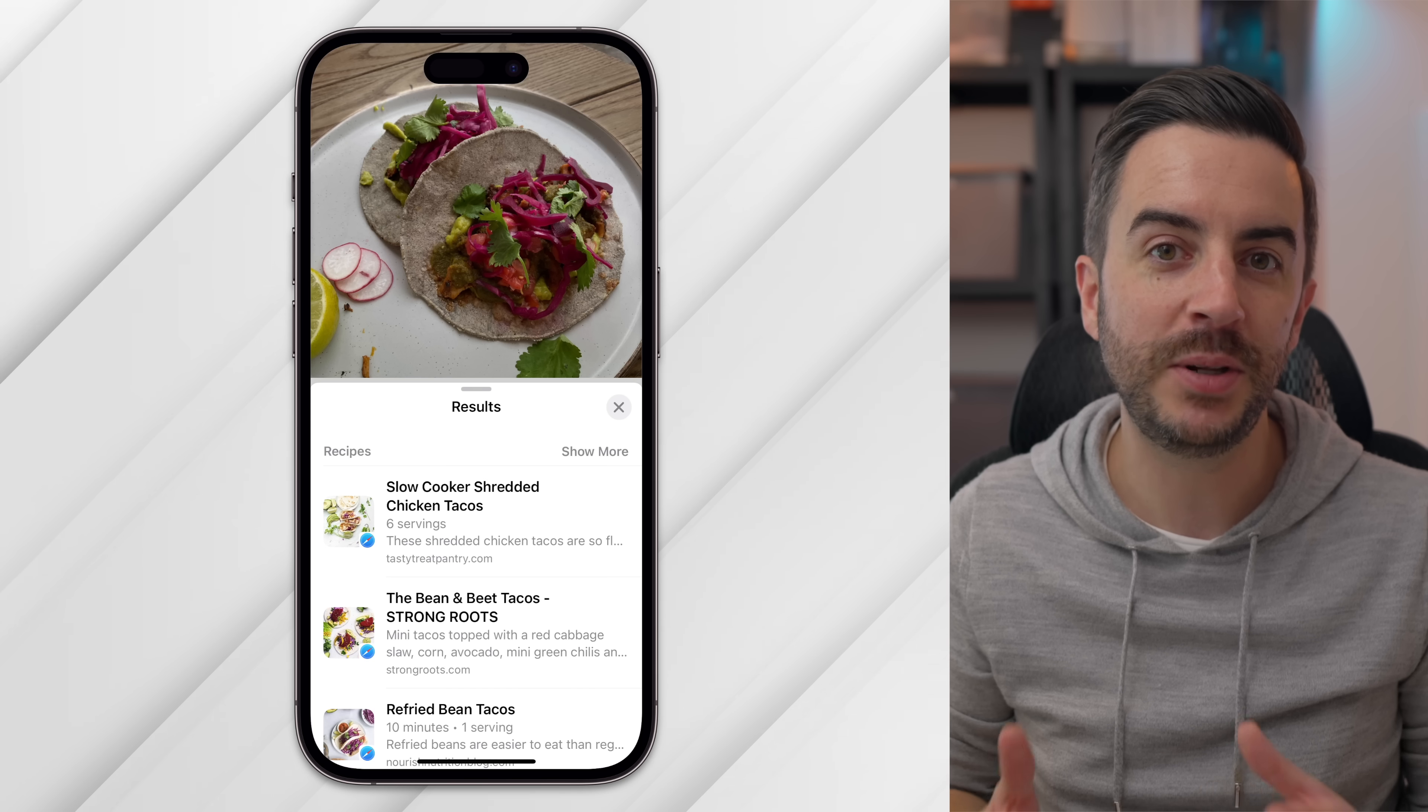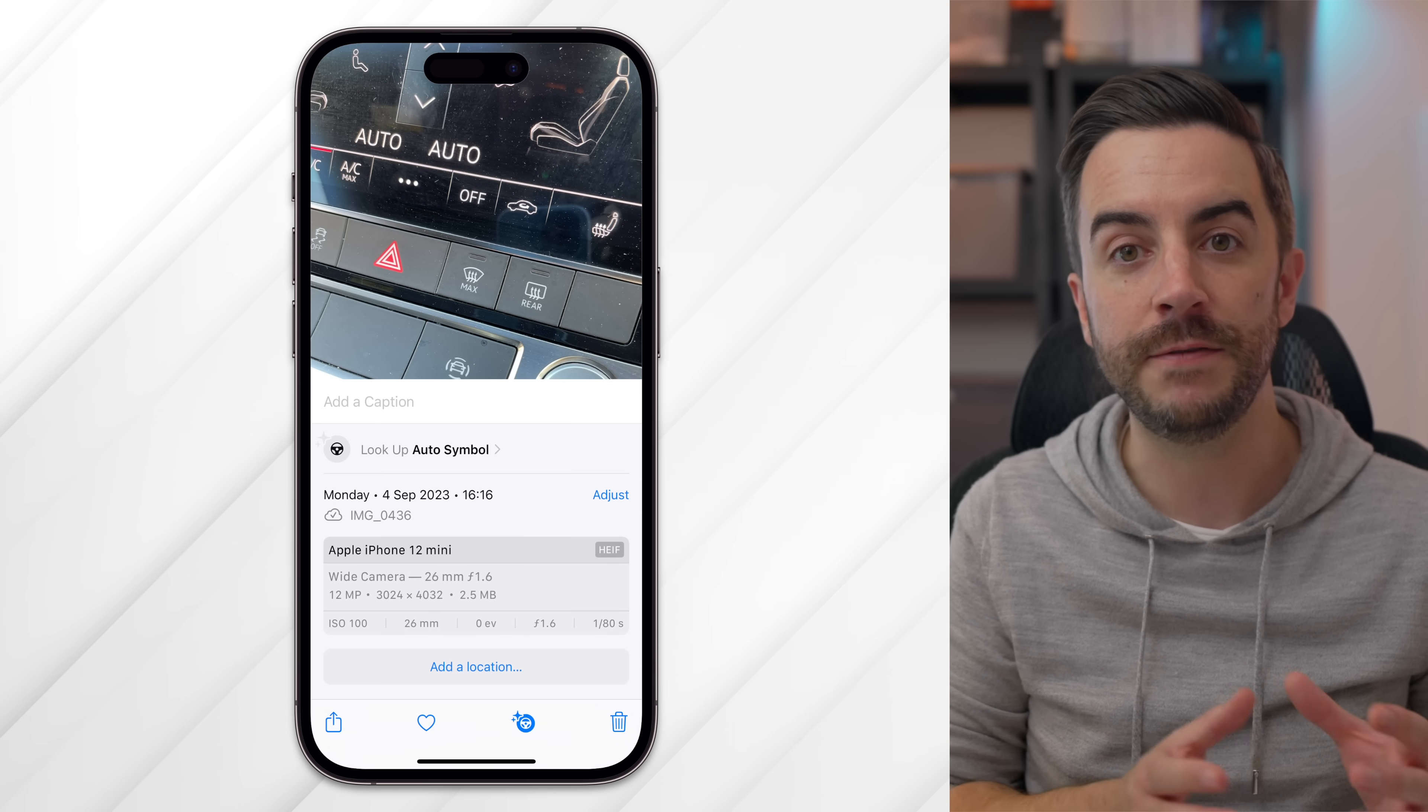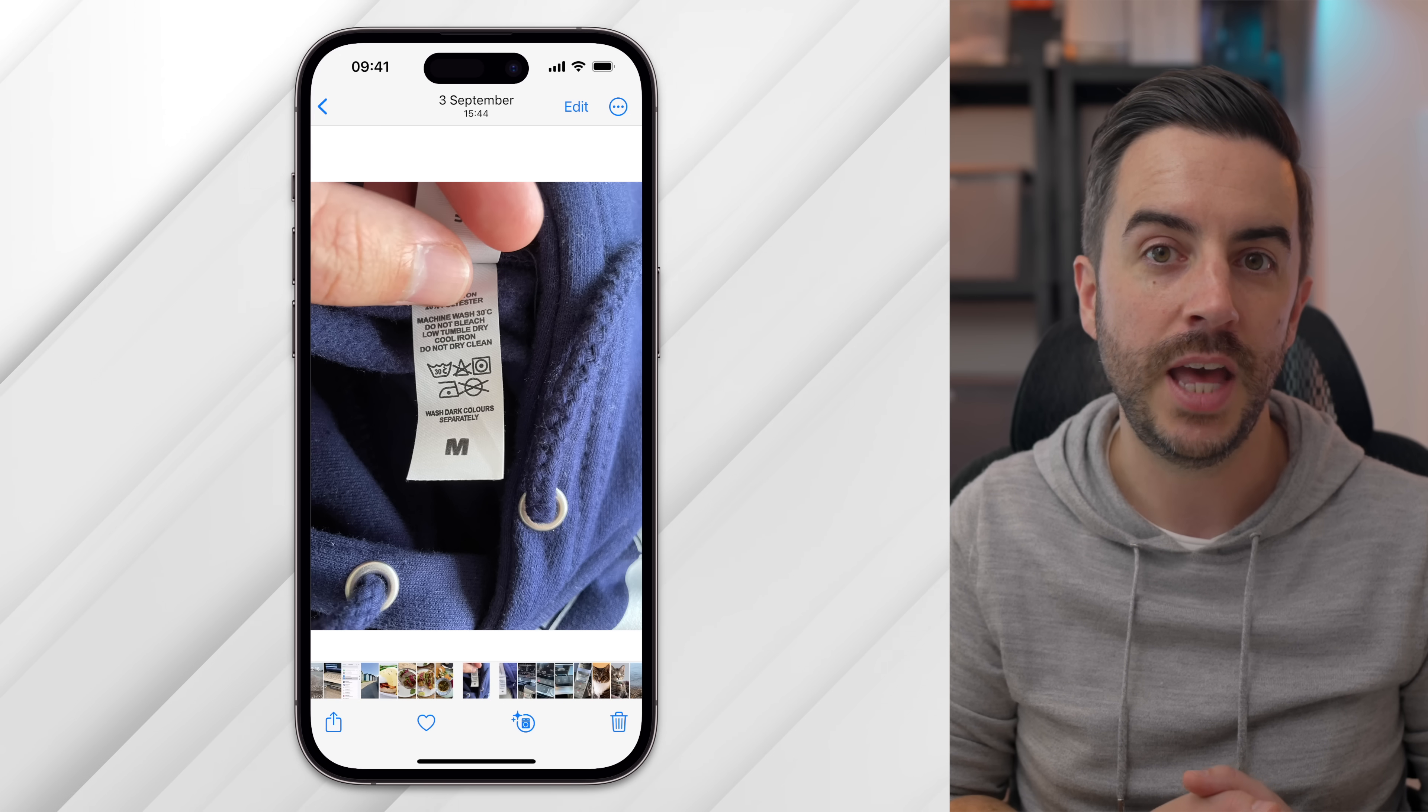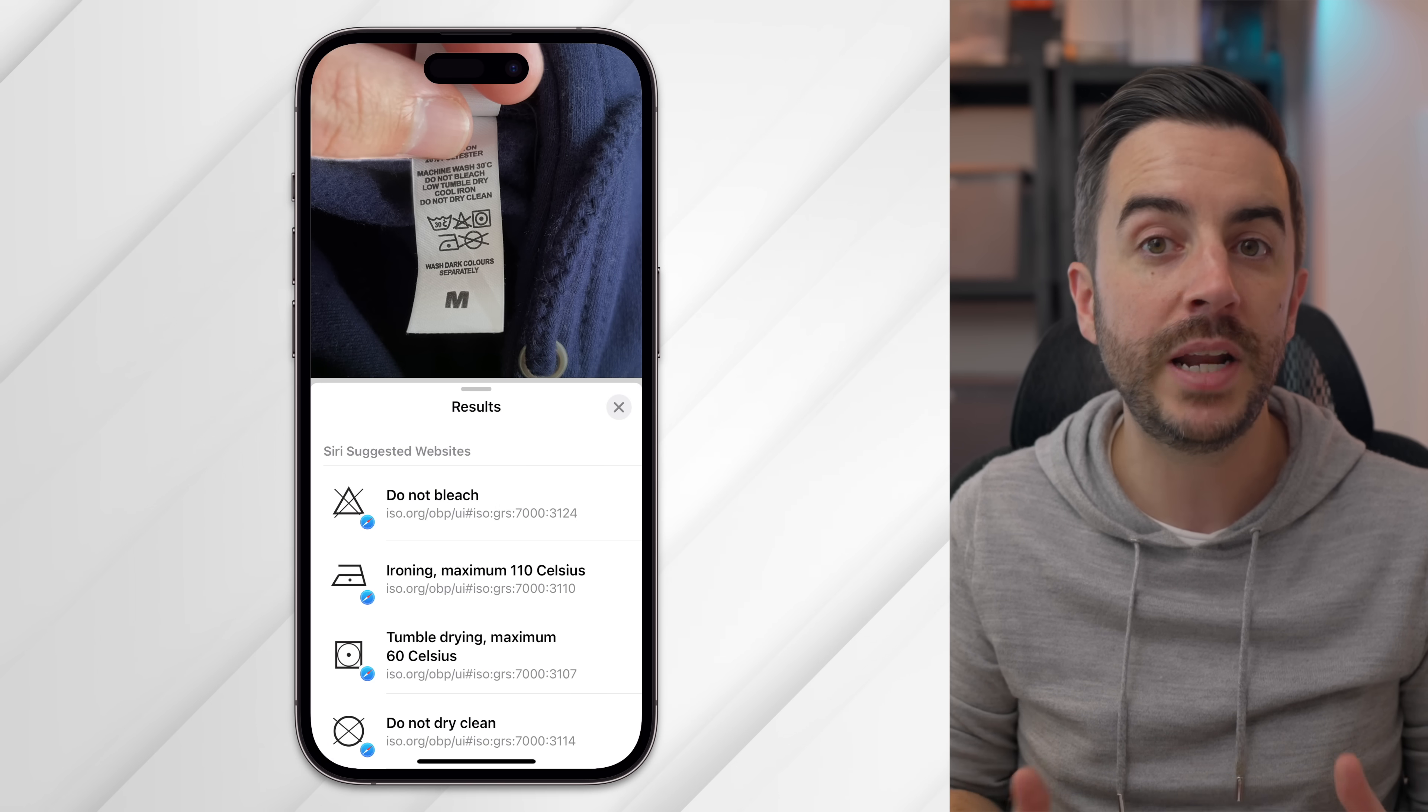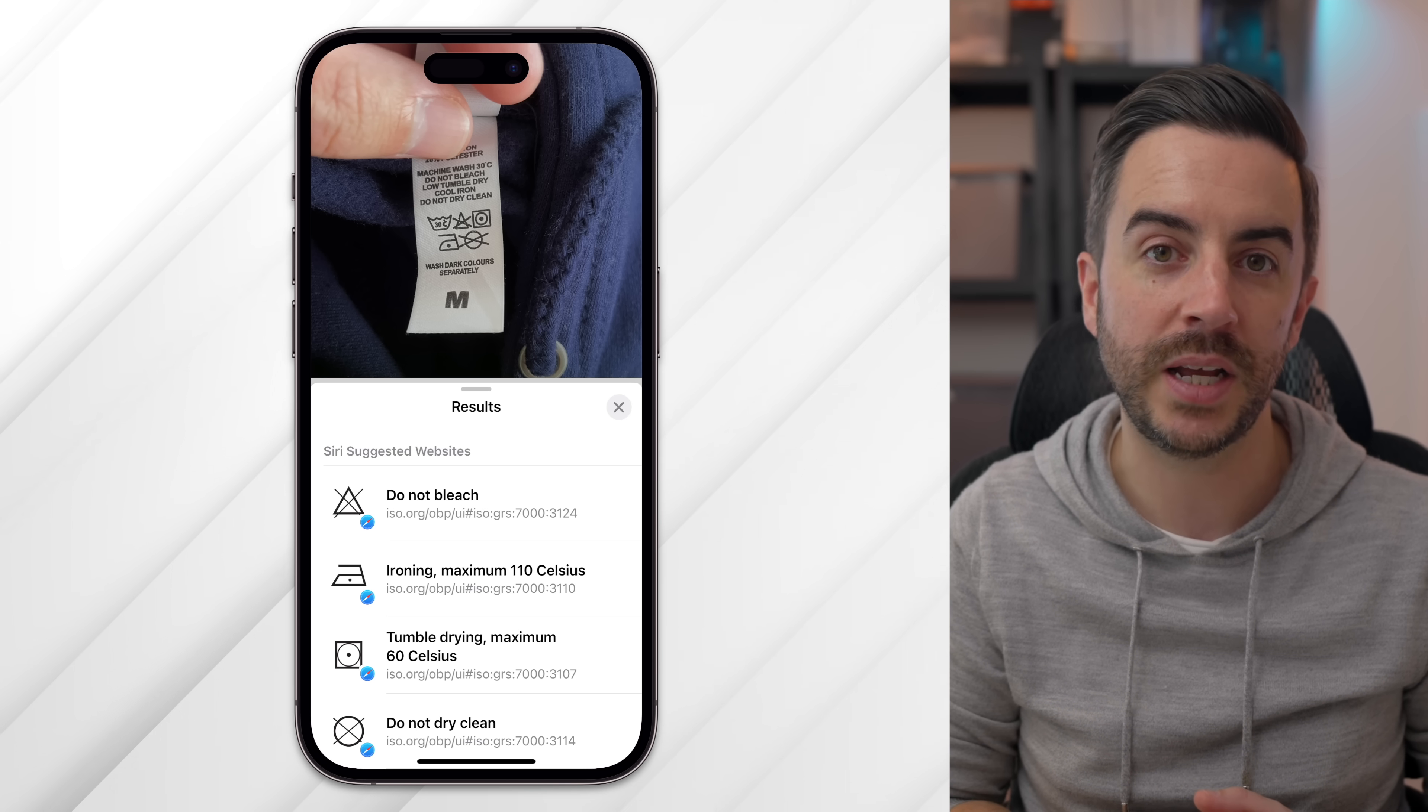In iOS 17, Apple has added a number of other features that can be looked up using Visual Lookup. If you have photos that contain food, Visual Lookup may well be able to identify what the food is and then provide you with links to recipes. If you have photos with symbols, Visual Lookup may be able to identify the symbols and tell you what they mean. I've been able to get this to work successfully for both symbols in my car and the symbols that come in the care labels of my clothes.